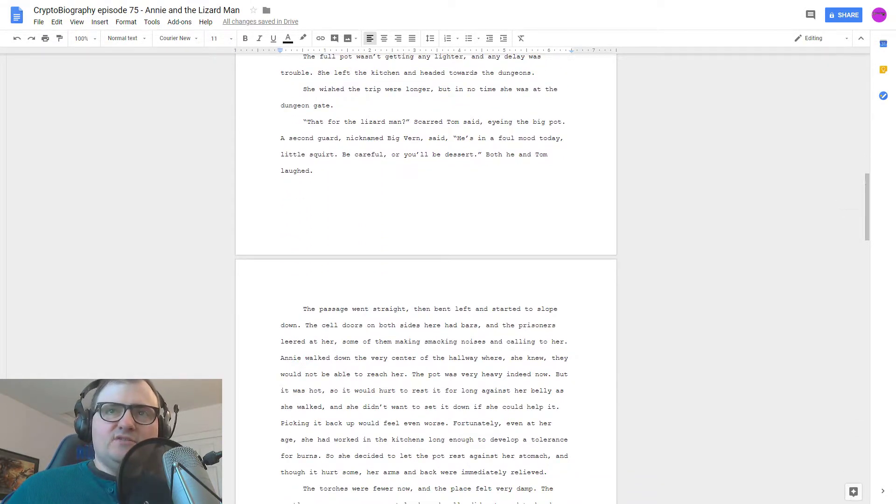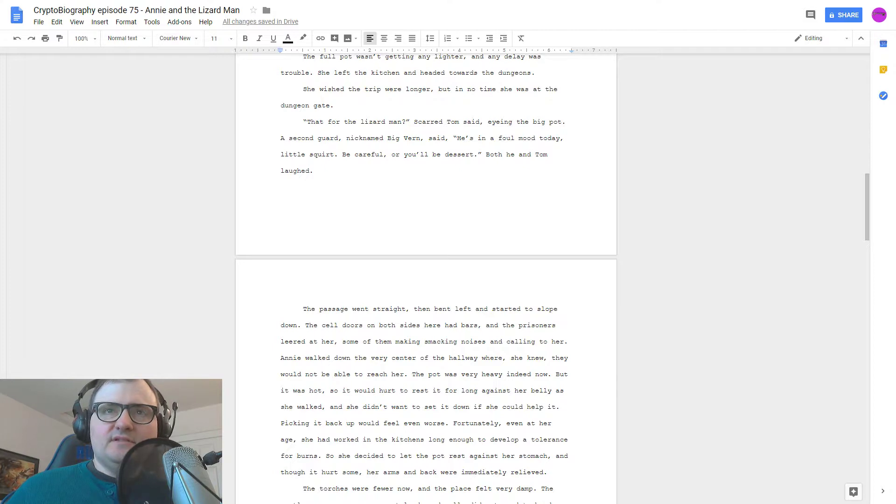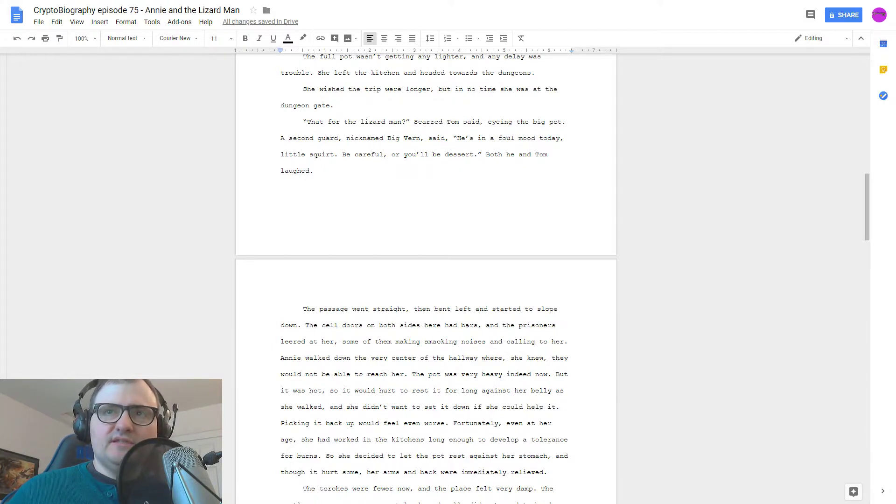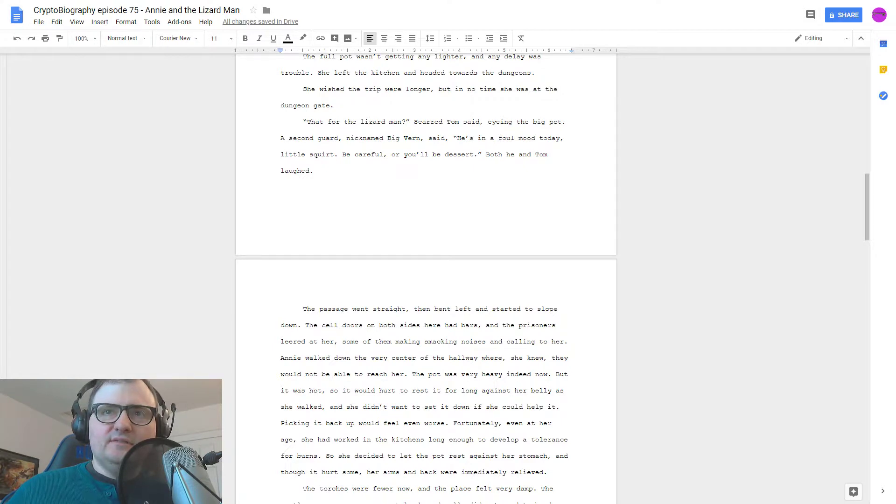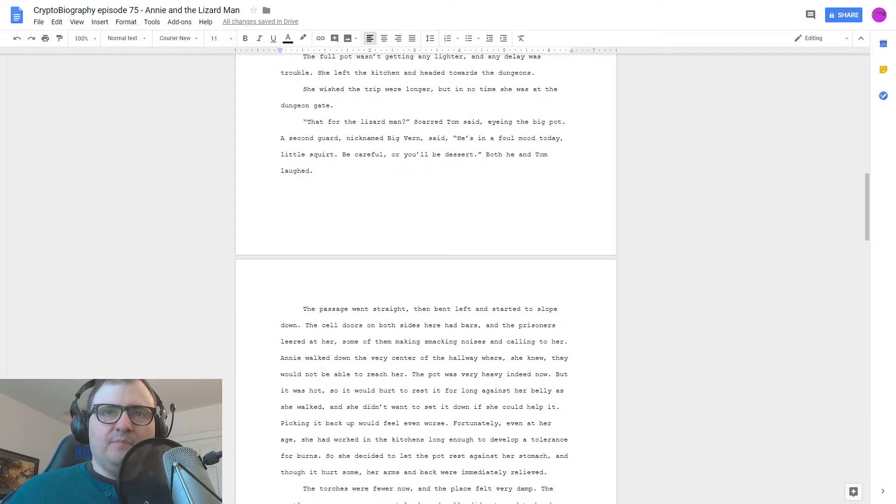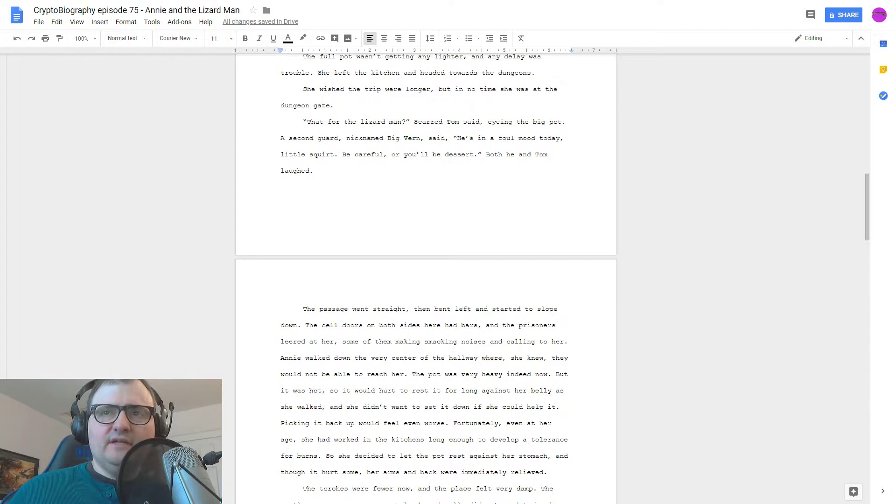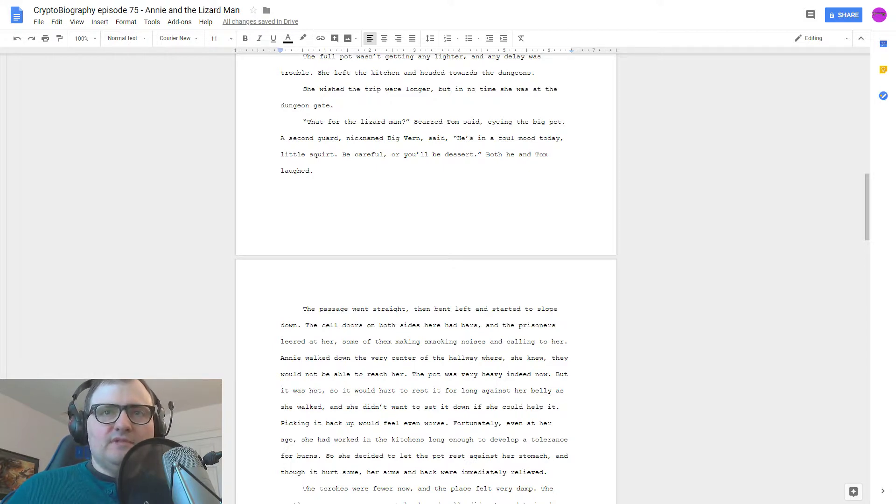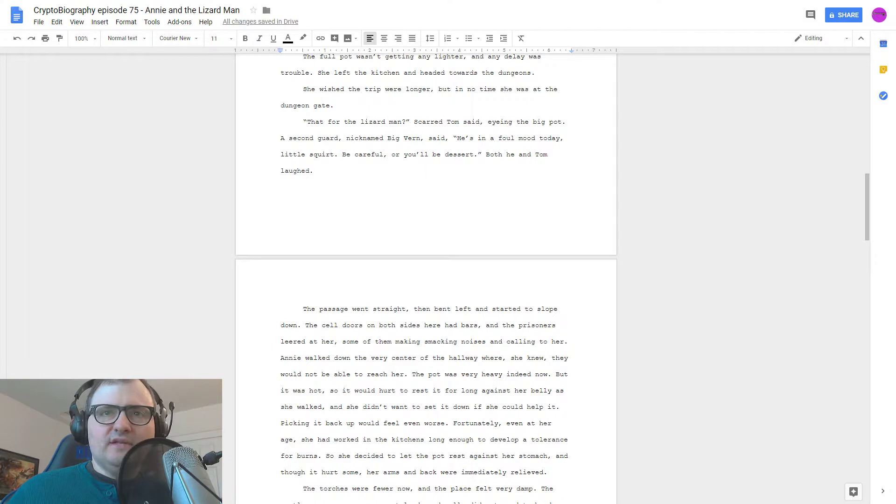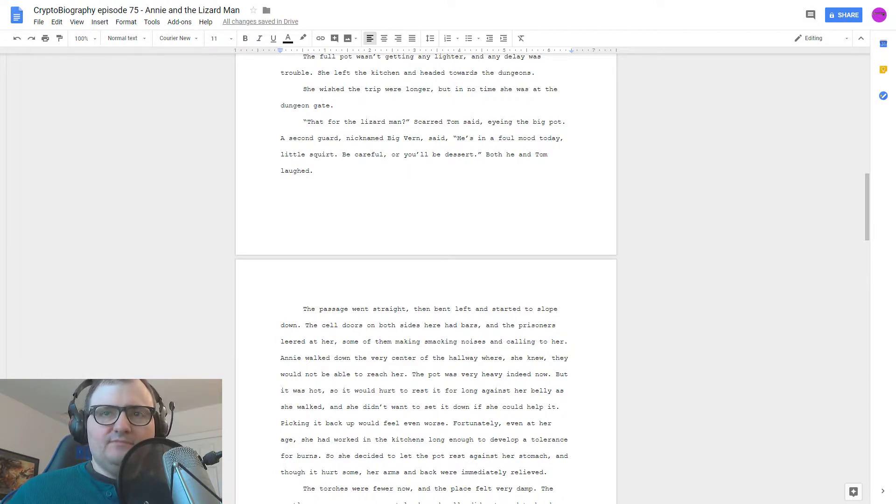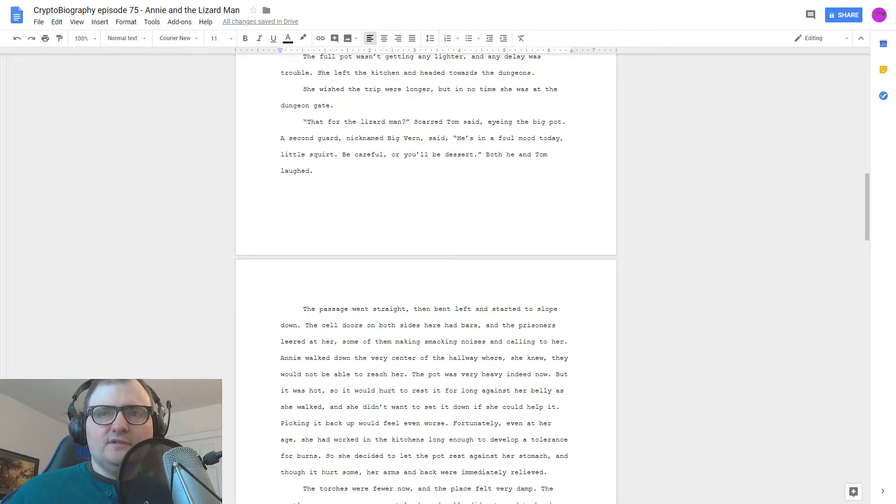She wished the trip were longer, but in no time she was at the dungeon gate. That for the lizard man, Scarred Tom said, eyeing the big pot. A second guard, nicknamed Big Vern, said, he's in a foul mood today, little squirt. Be careful, or you'll be dessert. Both he and Tom laughed. The passage went straight, then bent left and started to slope down.